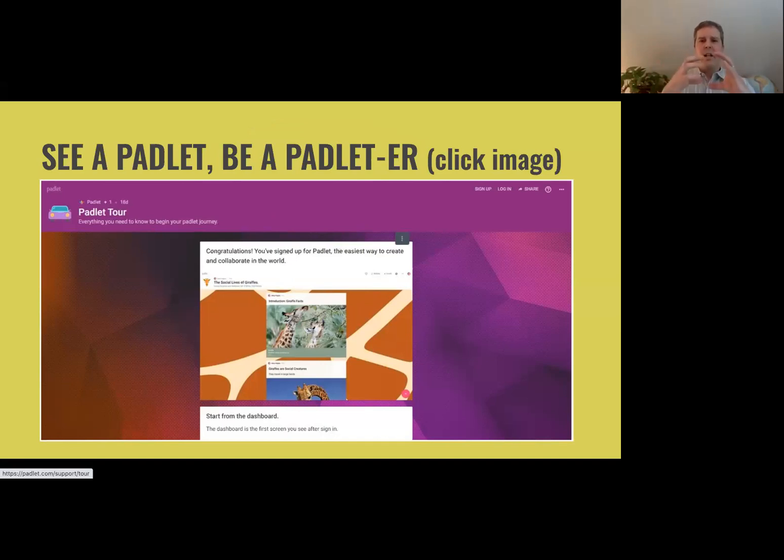Flipgrid is more like a contained frame where you can put the video in it. Padlet, you can put all sorts of stuff on there — text boxes, images, multimedia.